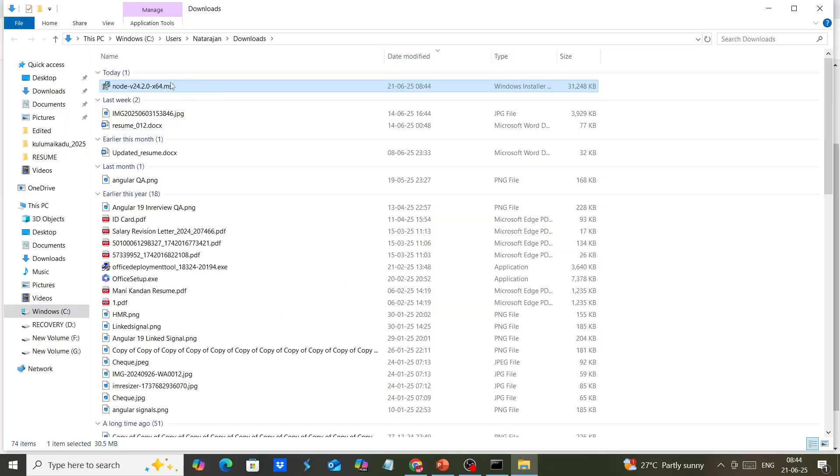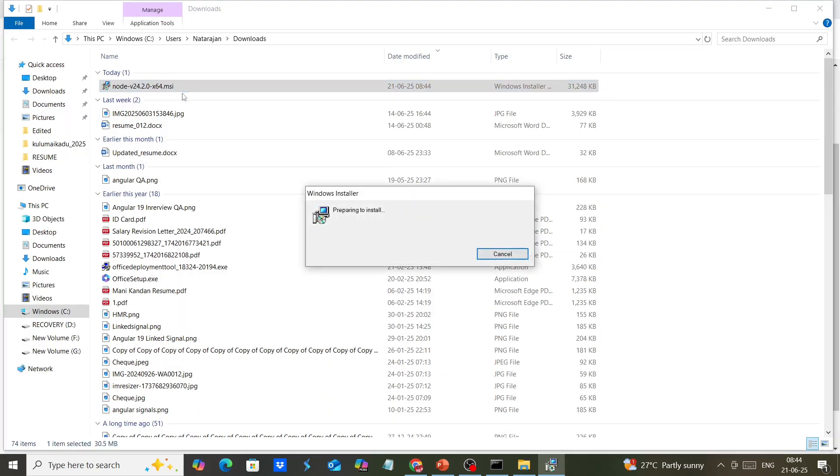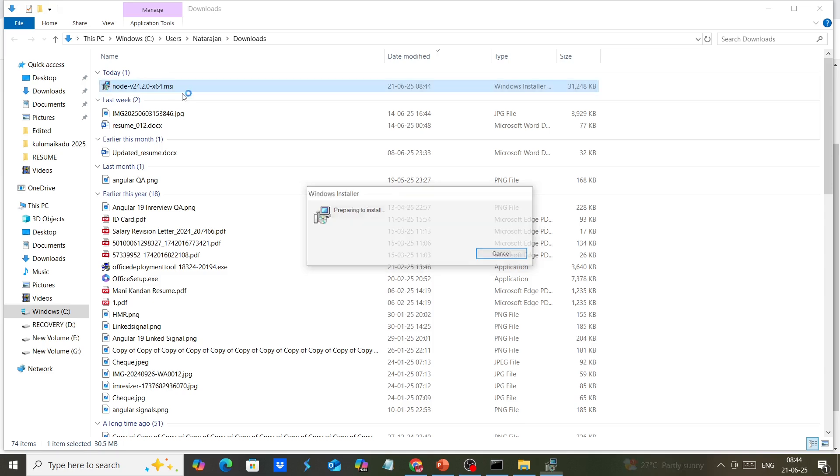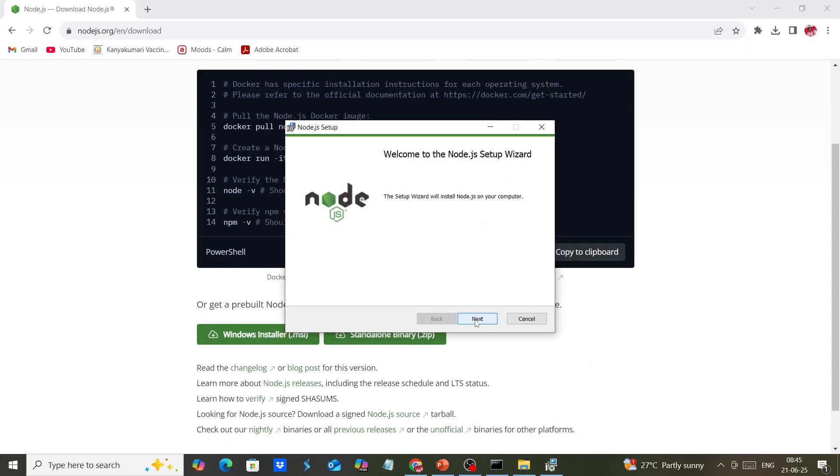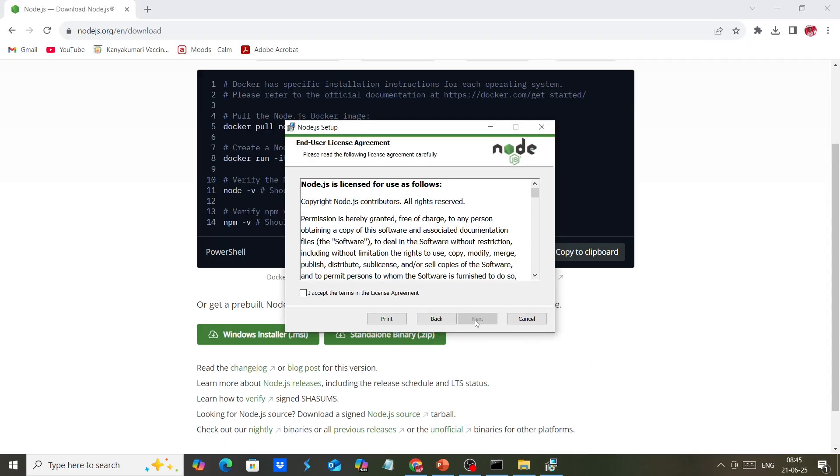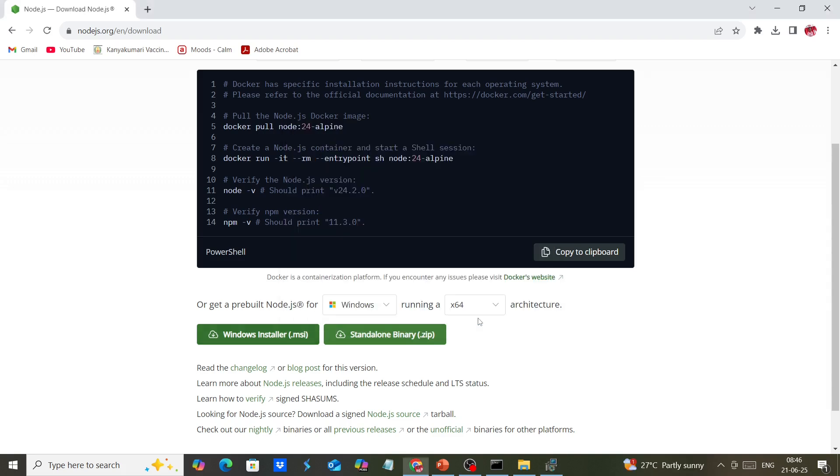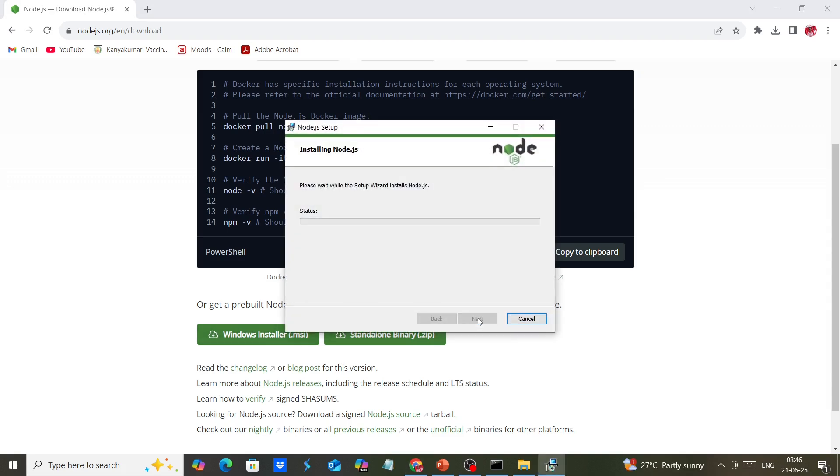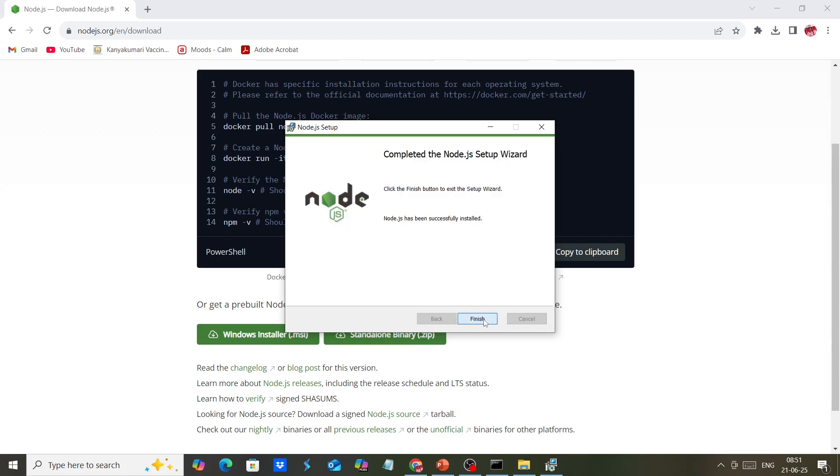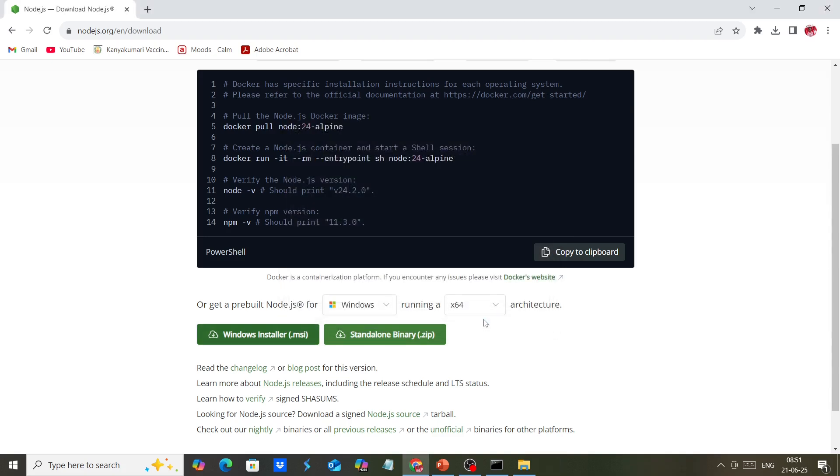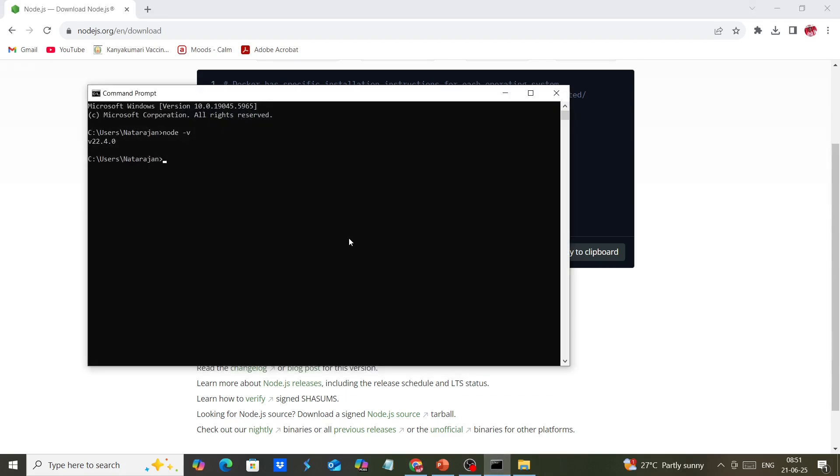Once downloaded, install it by clicking next, accepting the terms, and then installing. It will take some time, then we can verify once again.